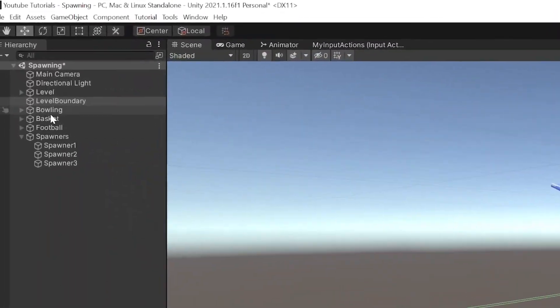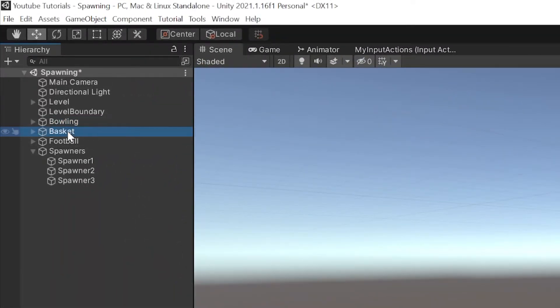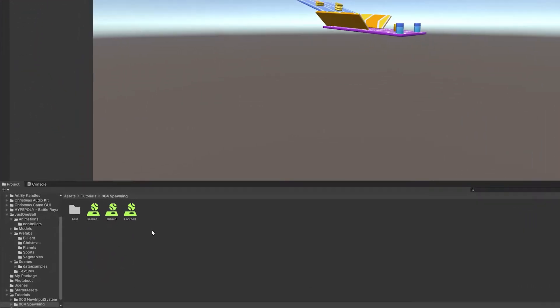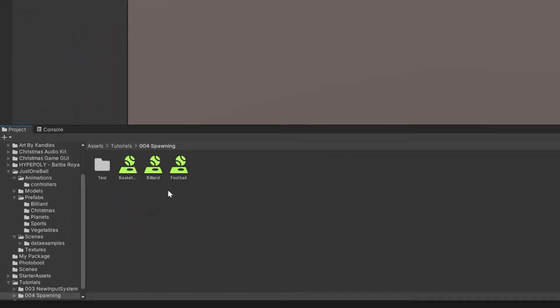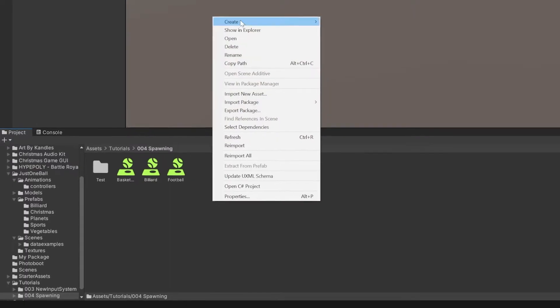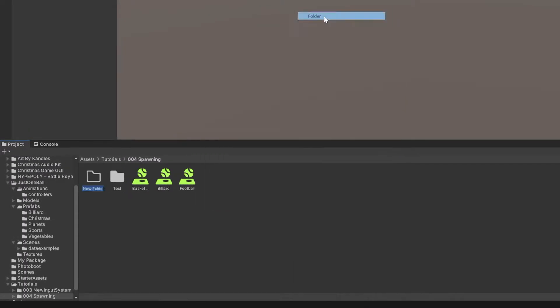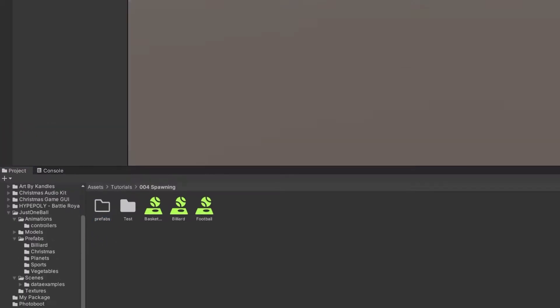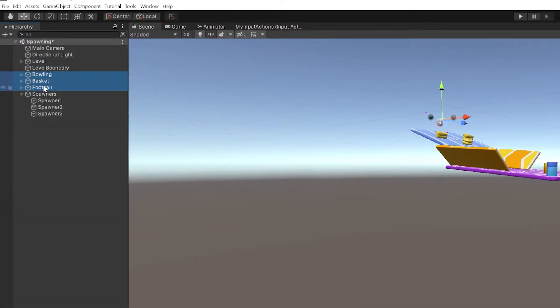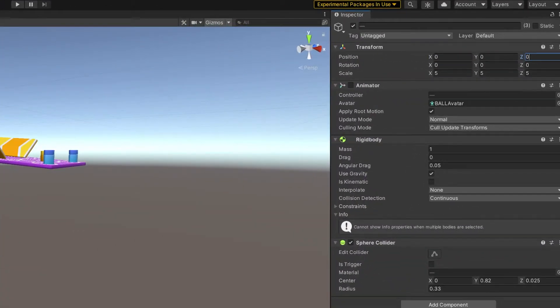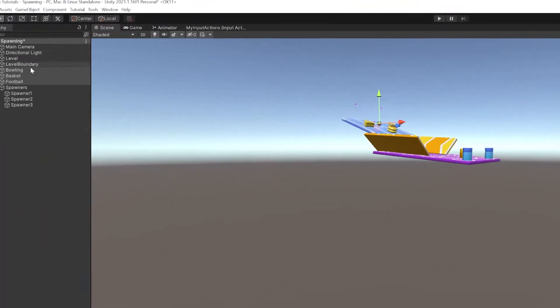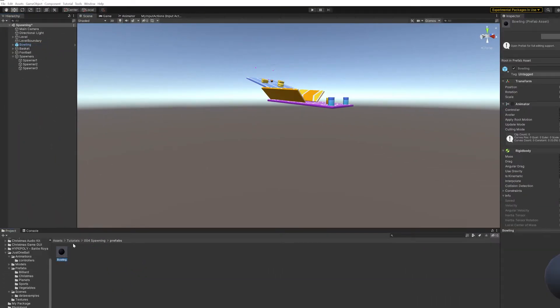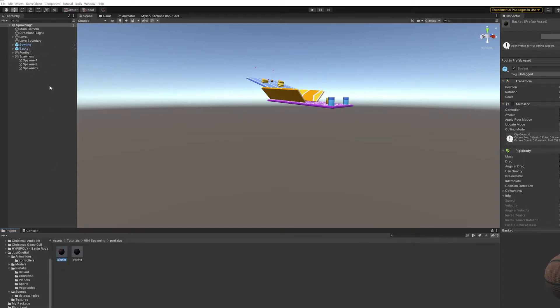I need to create prefabs from the balls in order to be able to spawn them. So I will create a folder in the project directory to keep them tidy. You can name the folder anything you want. I will call it simply prefabs. I will reset the x, y, z coordinates of the balls. Then I drag them over to the folder one by one.